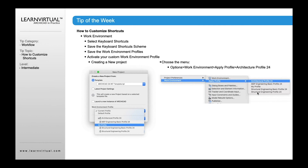For example, to switch to the MEP engineering profile — we have a lot of clients who do this now because MEP is included with ARCHICAD for free, which is a great addition in ARCHICAD 24. So if you wanted to use the MEP tools and draw ducts, pipes, electrical conduit, and cable trays, you would go and select the MEP engineering basic profile. It would reset the work environment for you — for MEP, it would turn on the MEP tools, which are not turned on by default, and also reset your work environment as well.